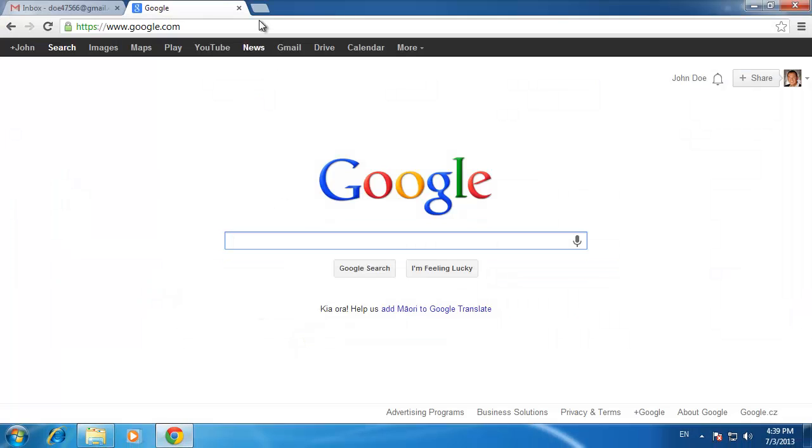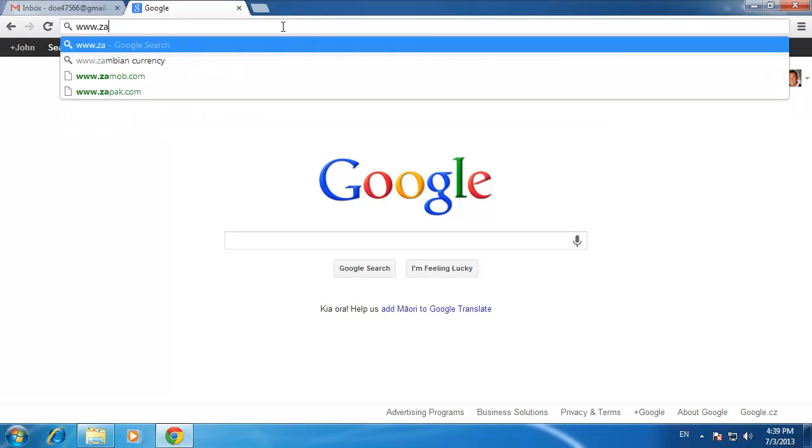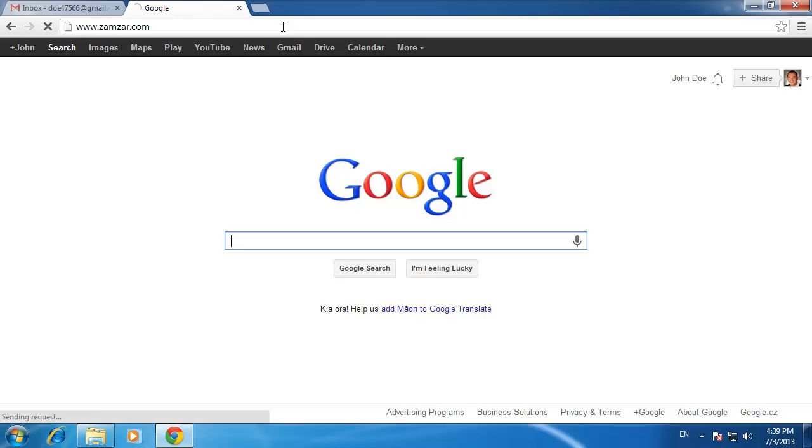To convert this file, you need to open a web browser and go to www.zamzar.com. On this site,